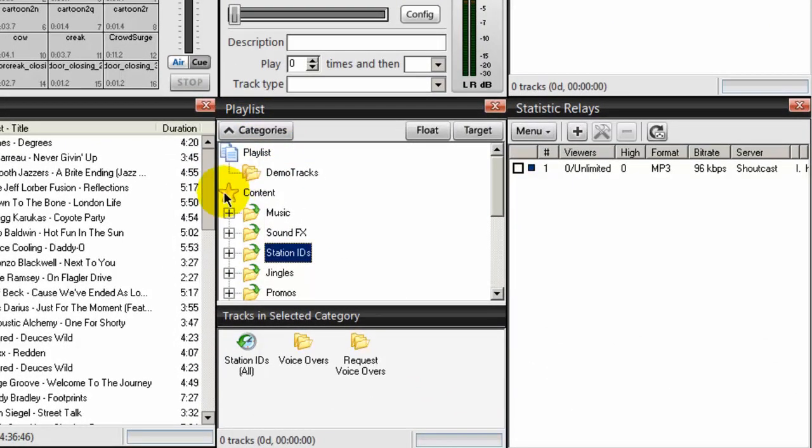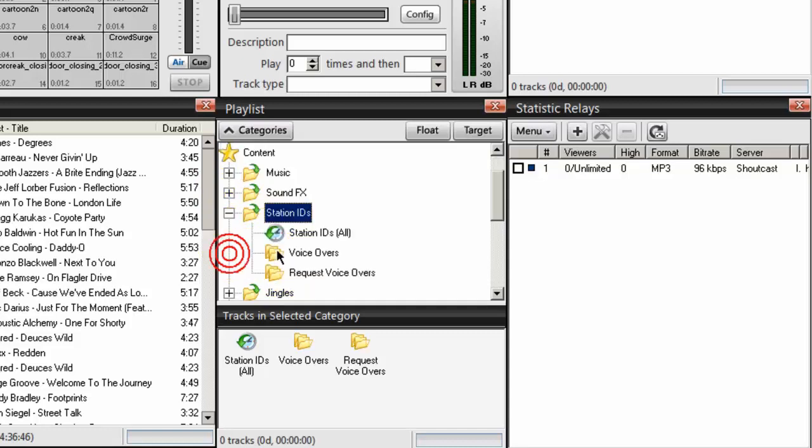Double click on the content icon and expand it out. You should see your Station ID category here. Expand that and let's create a category for our Top of the Hour Station ID.